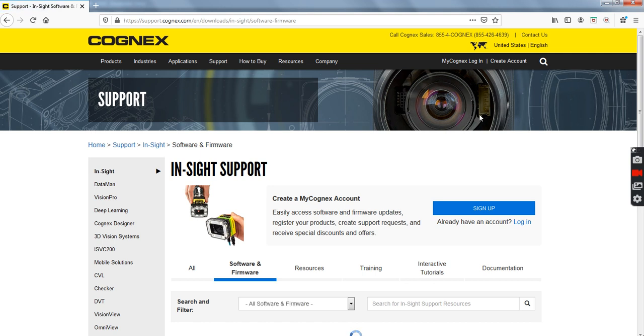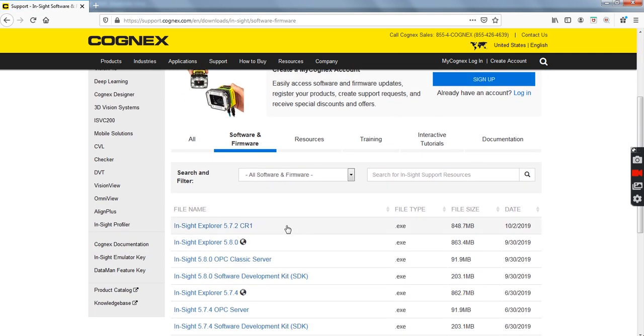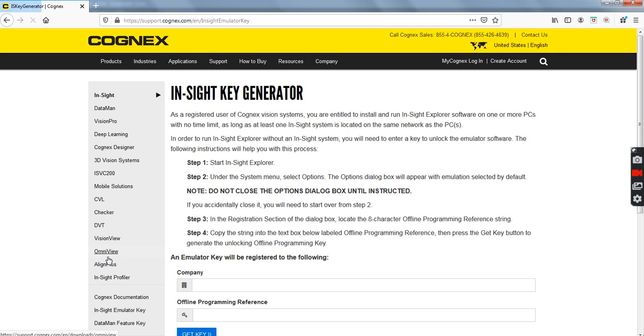That takes you to the Support page. You scroll down, and you'll notice on the very left-hand side you have Insight Emulator Key. Click on that, and that pulls up the four-step process of getting your emulator turned on through your software.